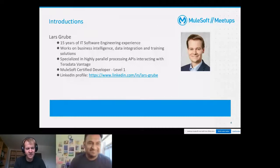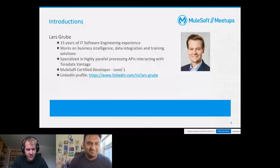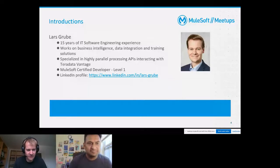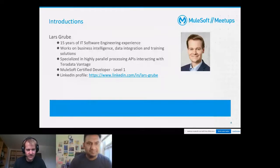It's an honor for me to have this opportunity. Let's start with some facts about myself. I'm working in IT software engineering for approximately 15 years now, and topics I have been working on cover business intelligence, data integration and training solutions. My current focus when working with Mule lies on APIs using highly parallel processing.